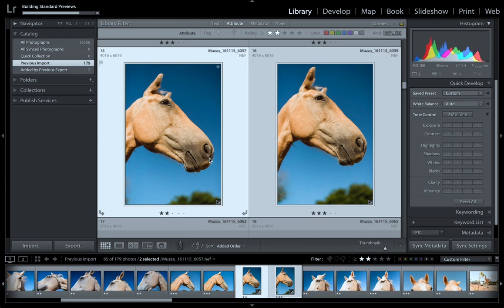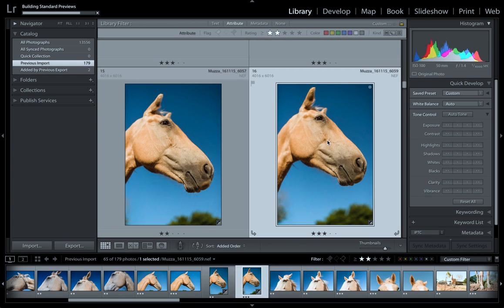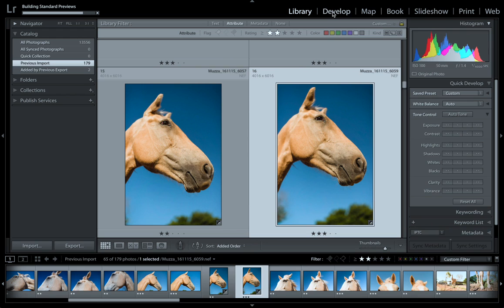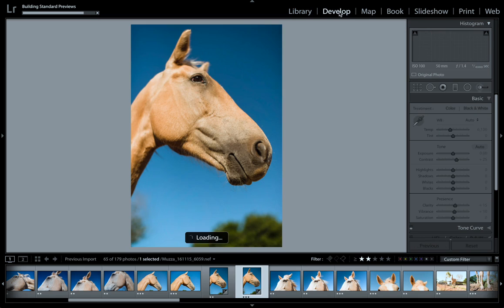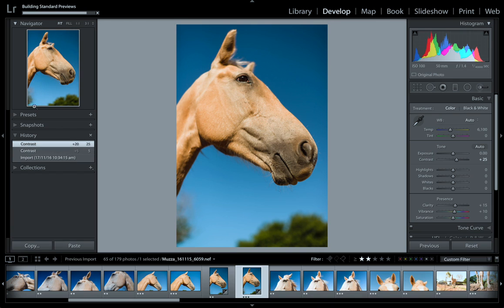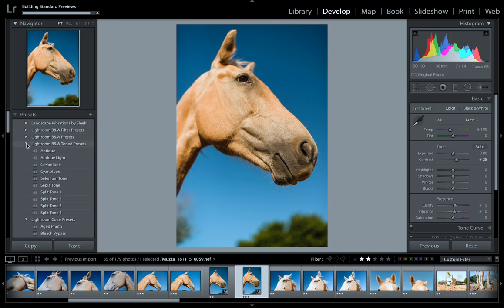What I'll do is unselect and let's edit this horse image. Once we've selected the image we want to edit, we go to the Develop module. If I click on the Develop module, it opens up in the new module and the panels on the left and right change - this is your organizational history.